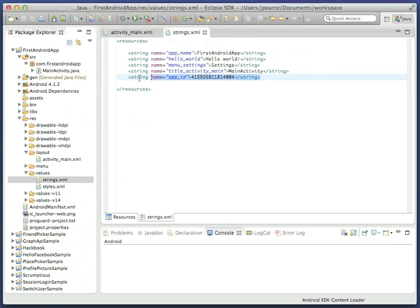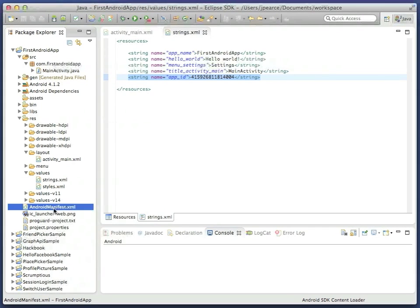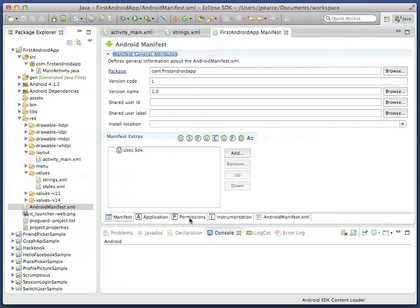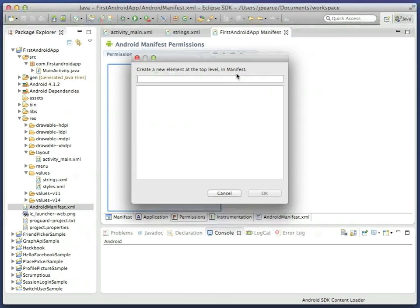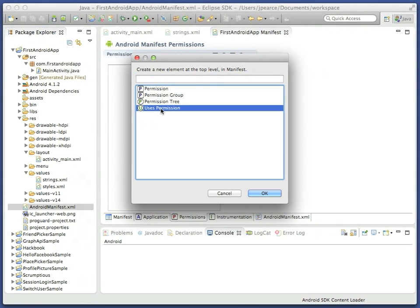Next, go to the project's Android manifest file. In the permissions panel, you'll be able to add a new item. Pick uses permission, and select the internet permission from the list.